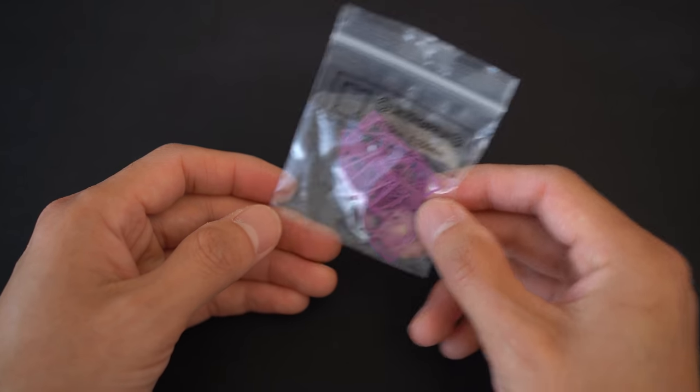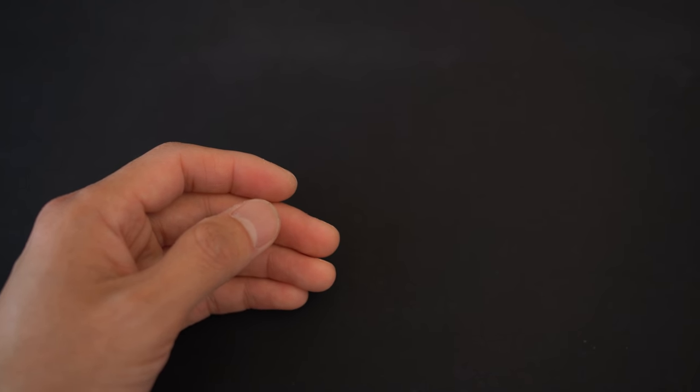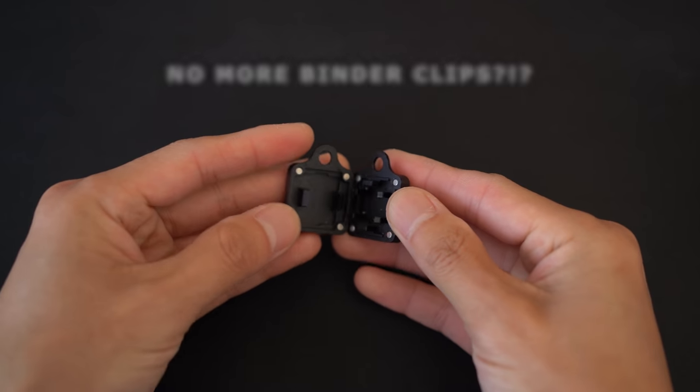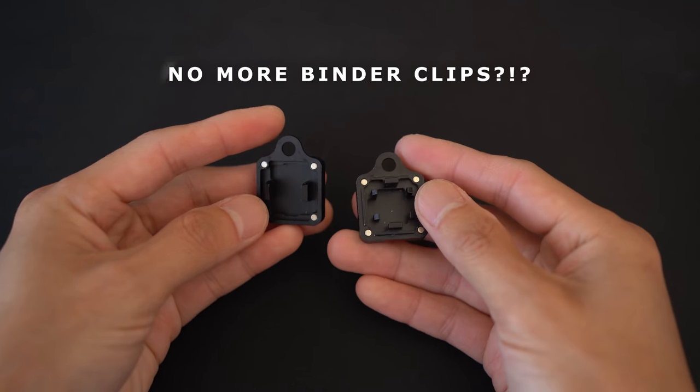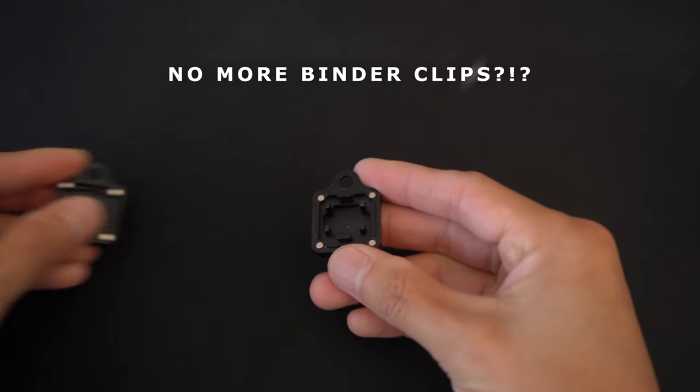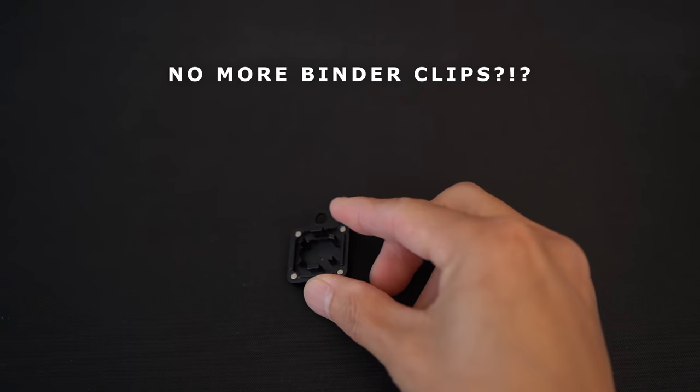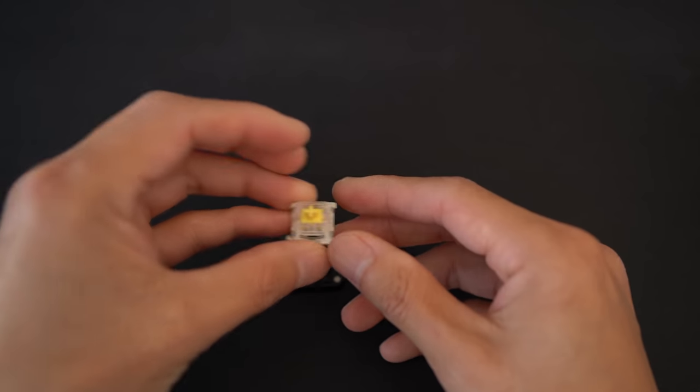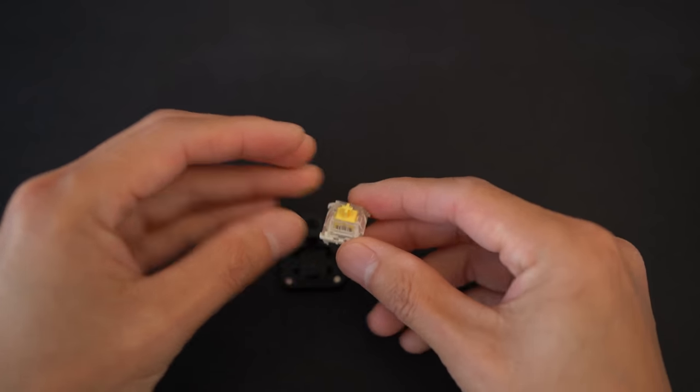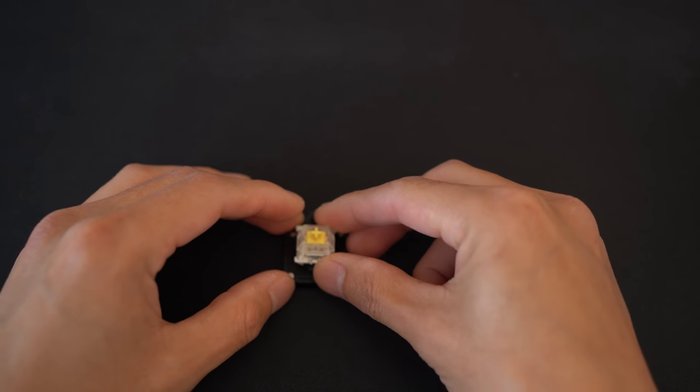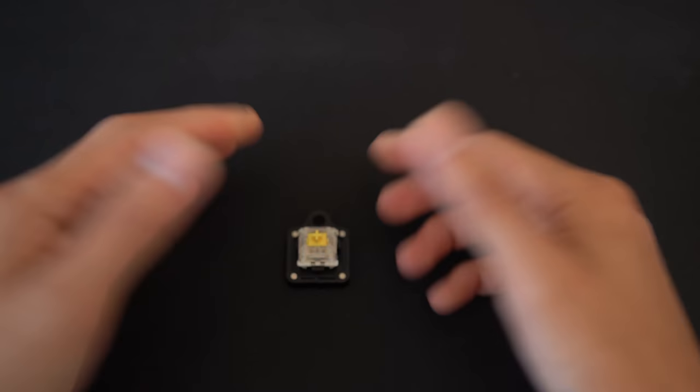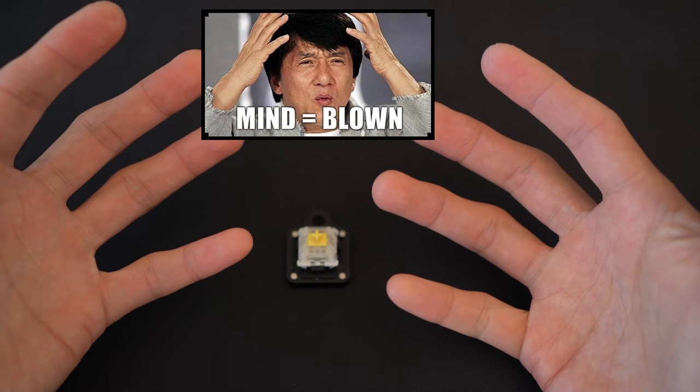Man. There's a tool just for opening up switches? That is insane. The only tool back in the day was a binder clip. How does this thing work? Whoa. Mind blown.